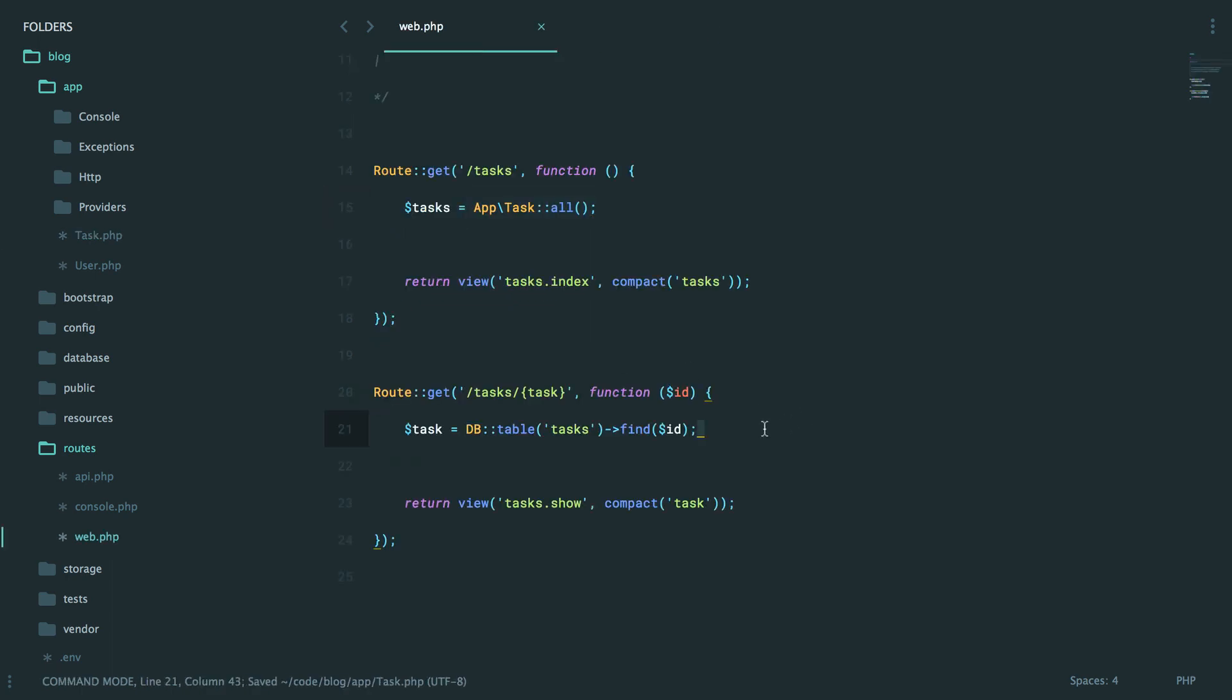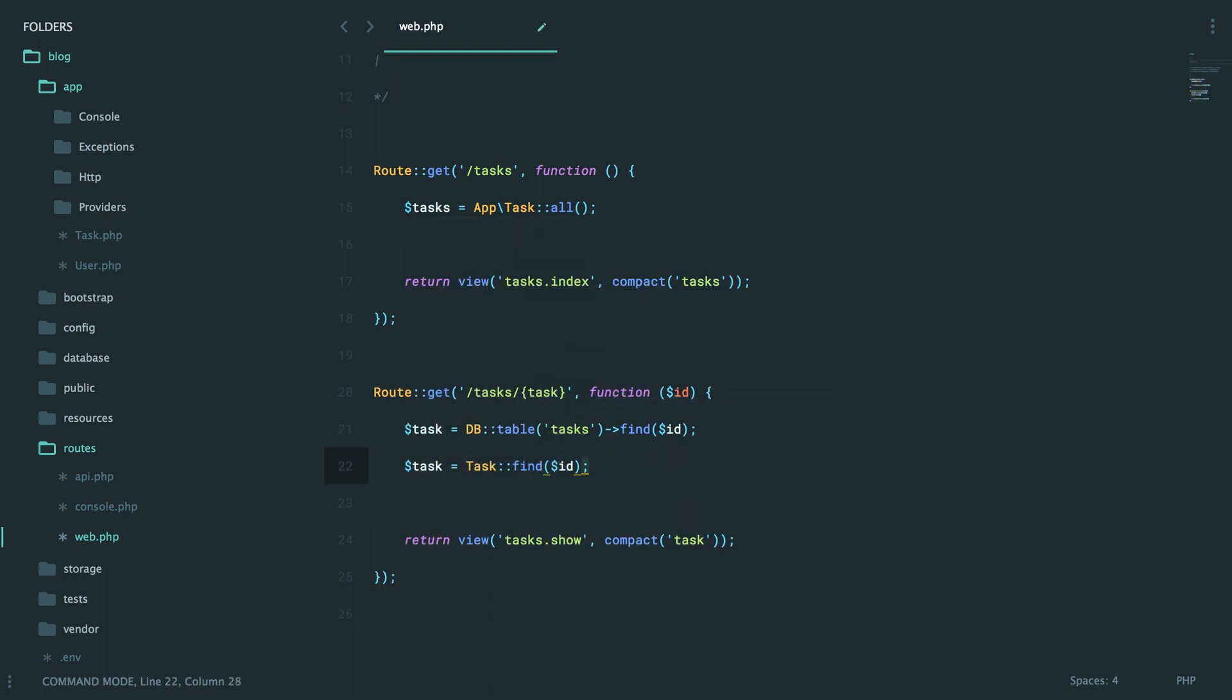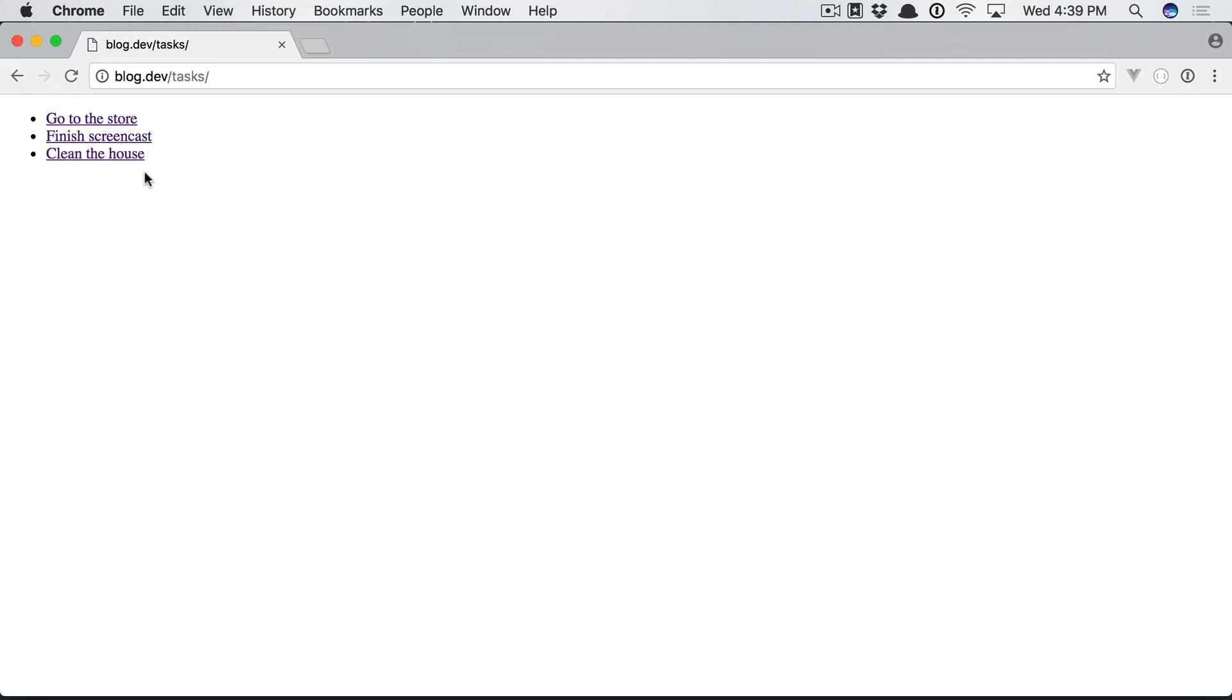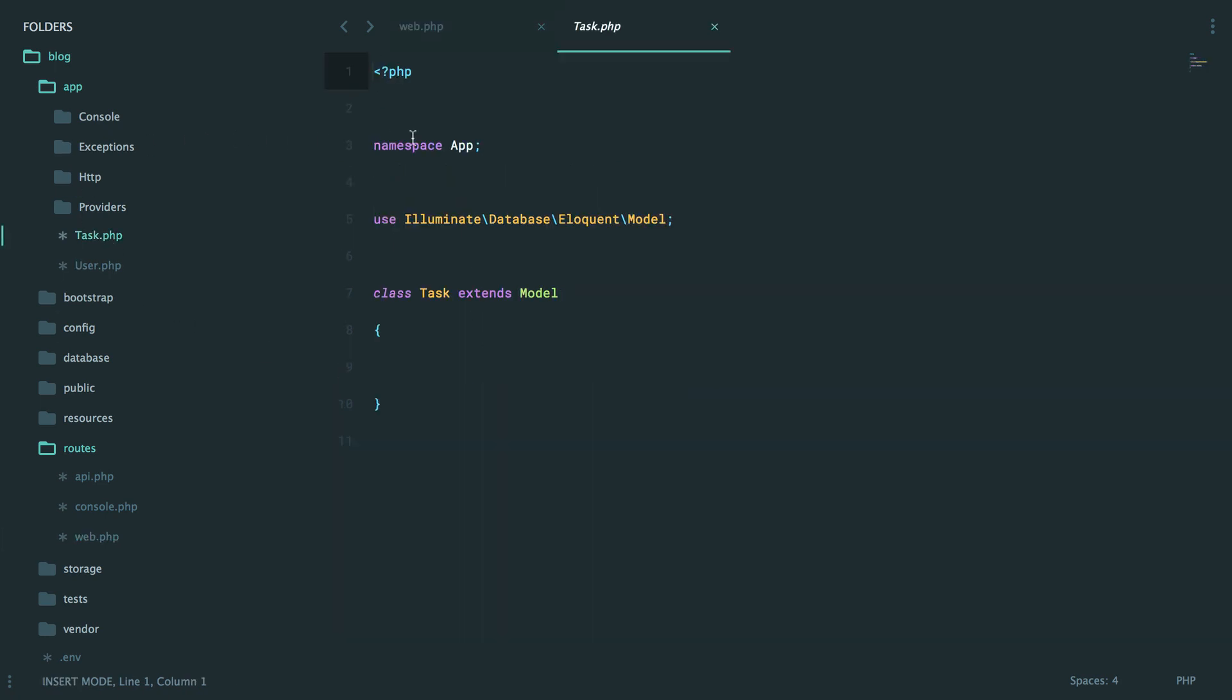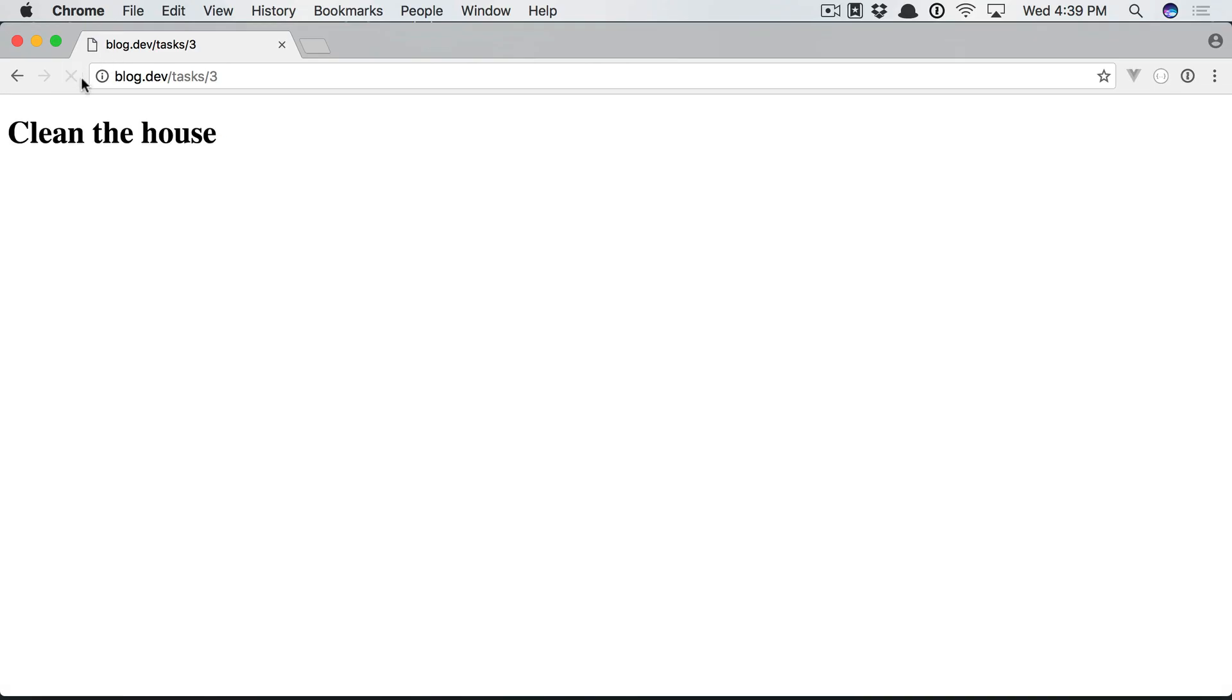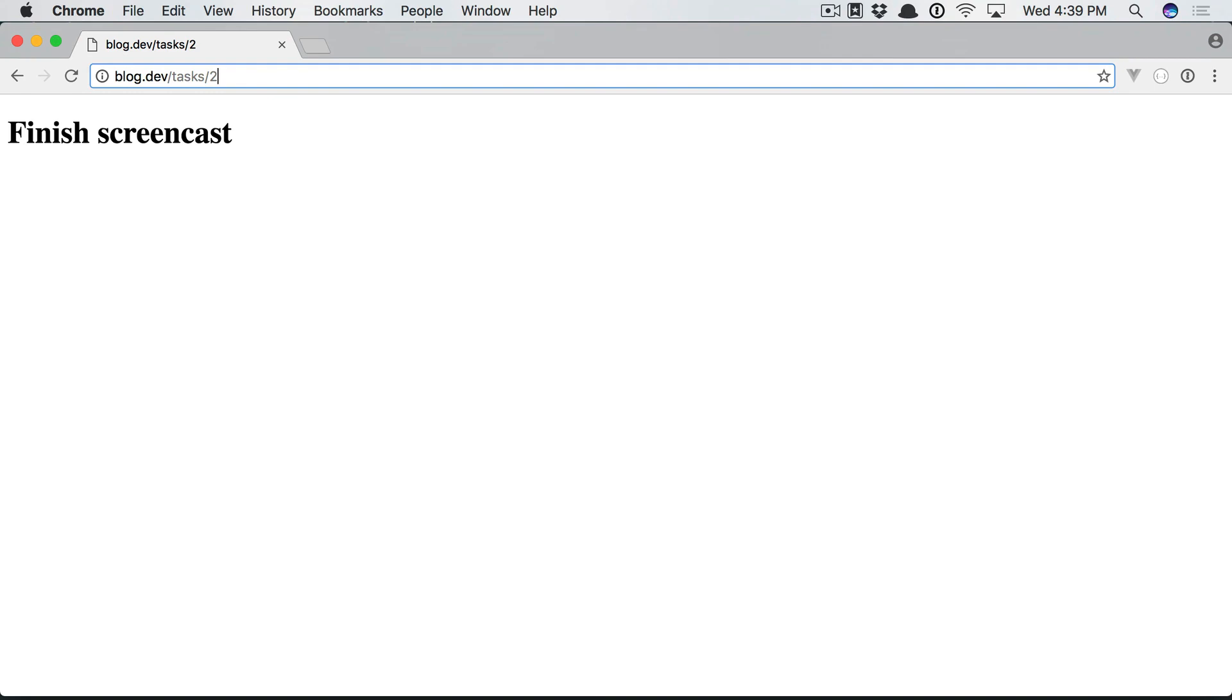Let's switch back and move this over to Eloquent as well. Task find by the ID. Back to Chrome, click on one of these, and we get class task not found. Whoops. That's because any of these classes will be namespaced at the top. Think of it as a directory structure. You're trying to reference task, but you didn't specify that task was in a namespace or a subfolder. So we always want to do this. Come back and refresh. And there we go. Task with an ID of three, two, and one.